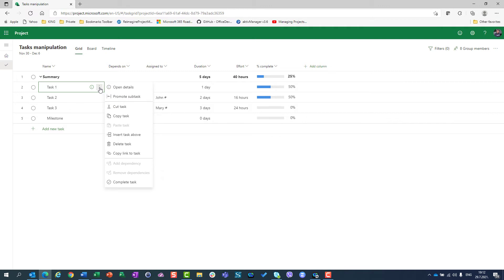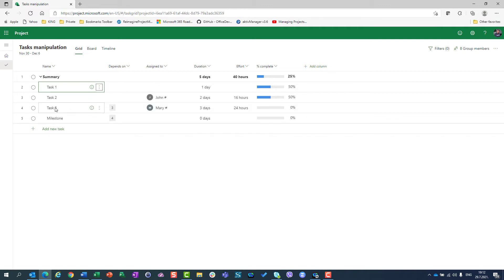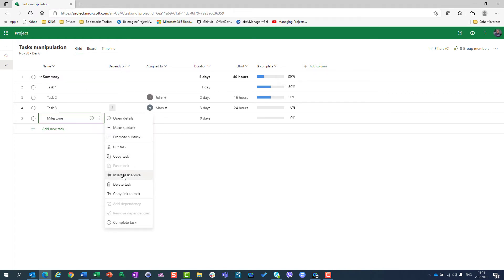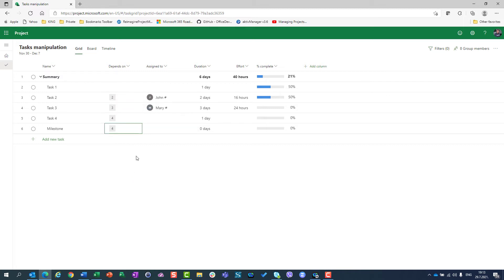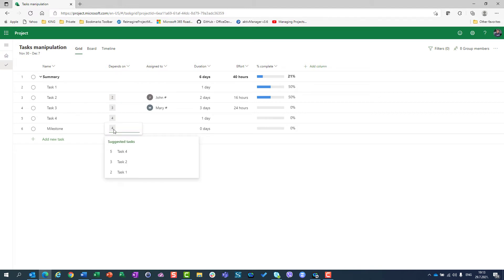Now, if I want to insert a brand new task after task 3, I should go to the milestone and choose 'insert task above'. I can say 'task 4'. It will be dependent on the previous one, but be aware that you will need to correct the milestone dependency — because the milestone is no longer dependent on task 3 but should now depend on task 4, so you should remove the old dependency and add the new one.